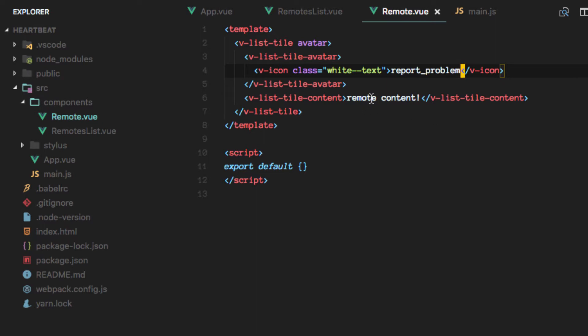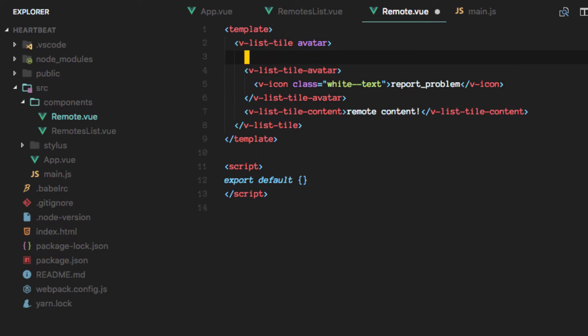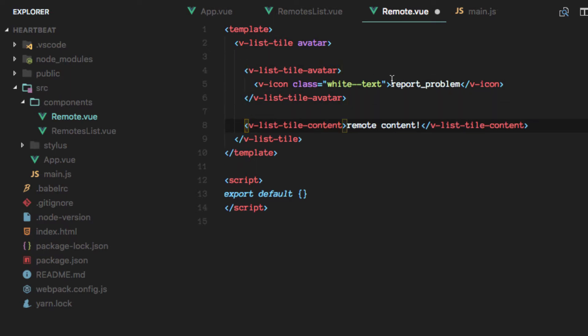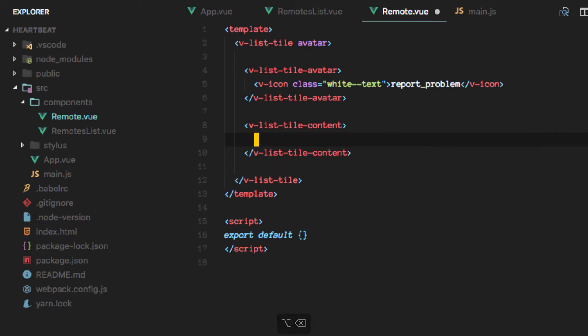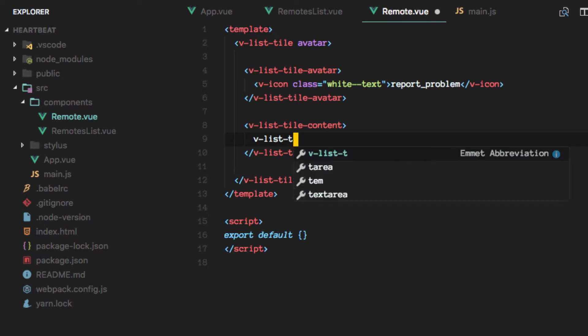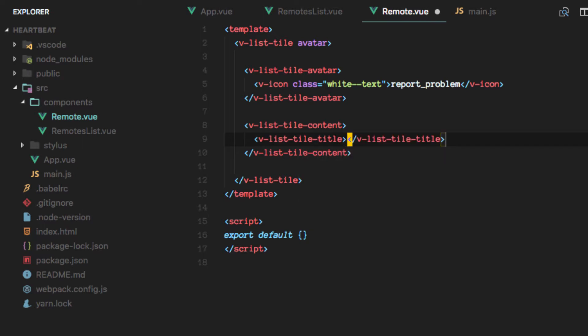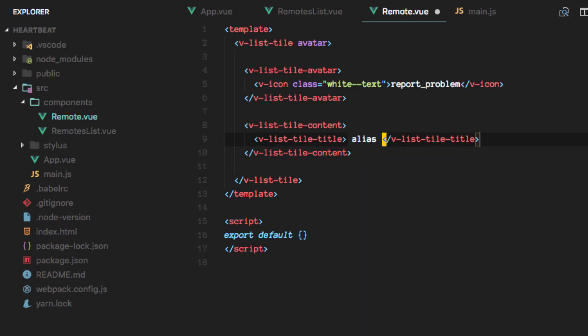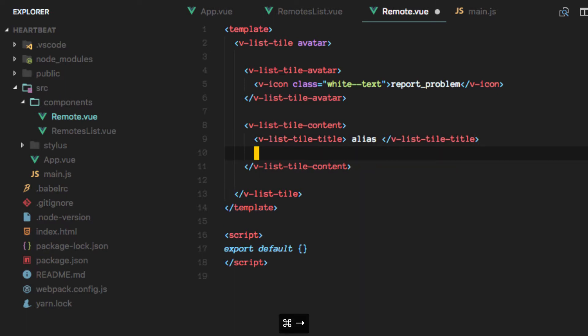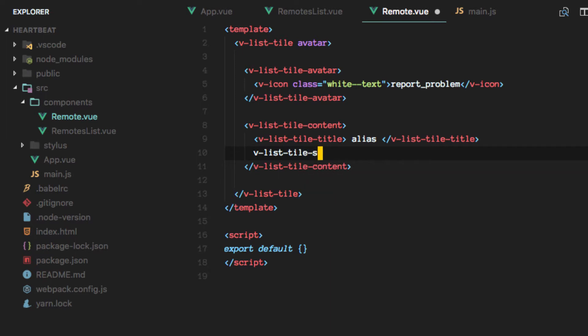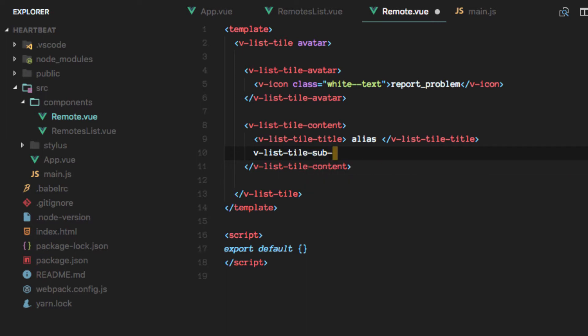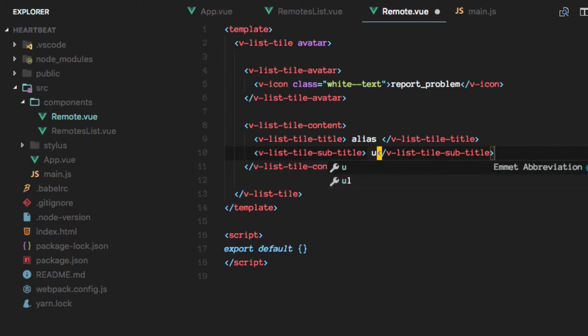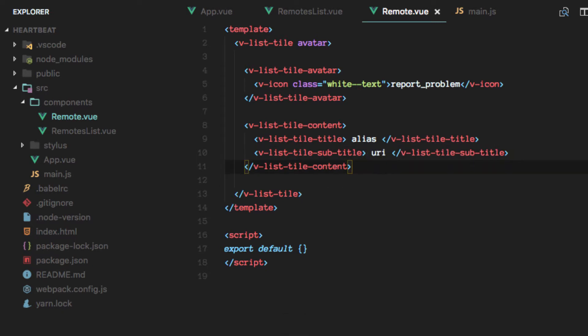And on the content, let's make some room in here. We will add a title and a subtitle. And here we will have the alias and this space will be used for our URI.